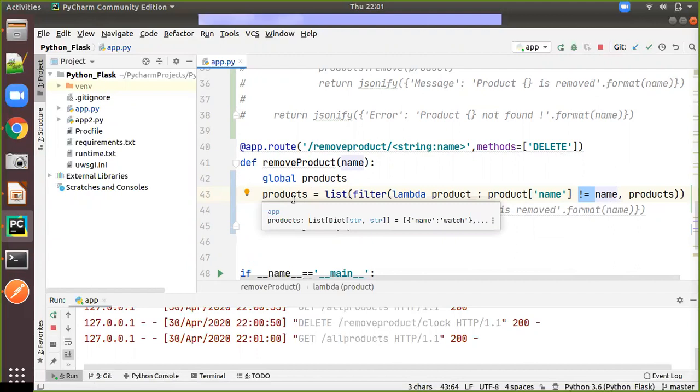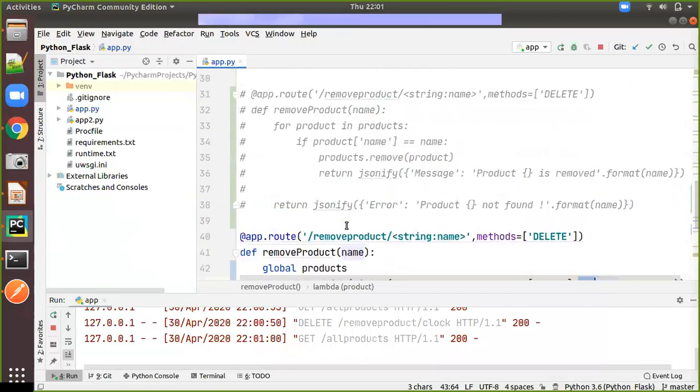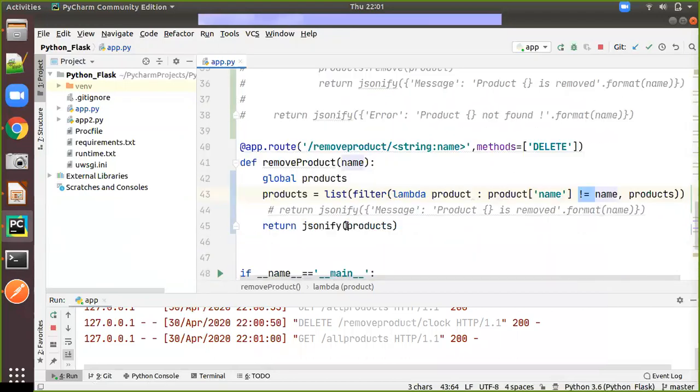In order to use the global variable products inside for assignment we will be using the statement like global products. And we are returning the products again to the console. So this is all about the delete method so thanks all thanks for watching and have a great day.